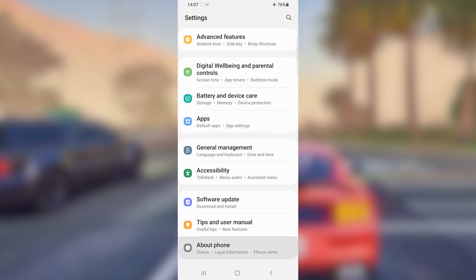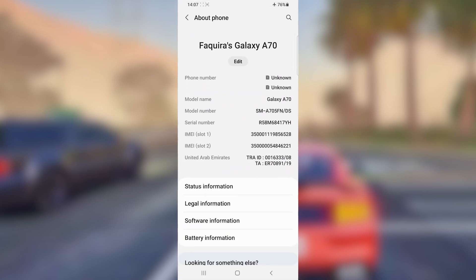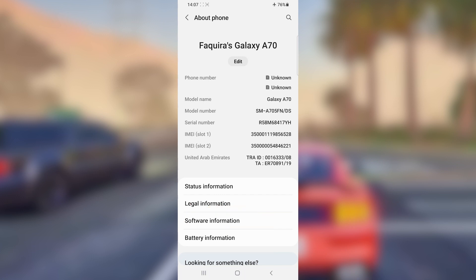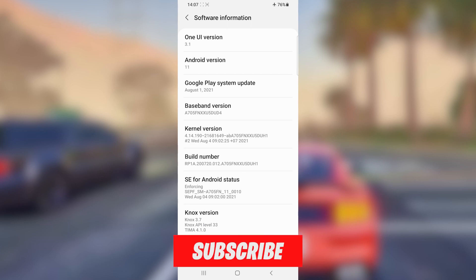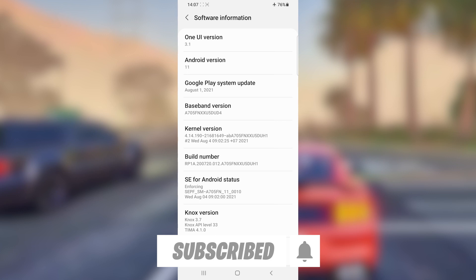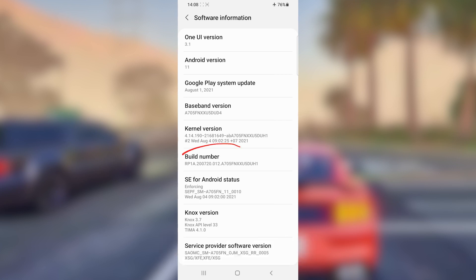Next, you're going to click on the option that says 'Software Information.' In your case, this option might not appear. If 'Software Information' is not appearing on your phone, just find the option that says 'Build Number.'